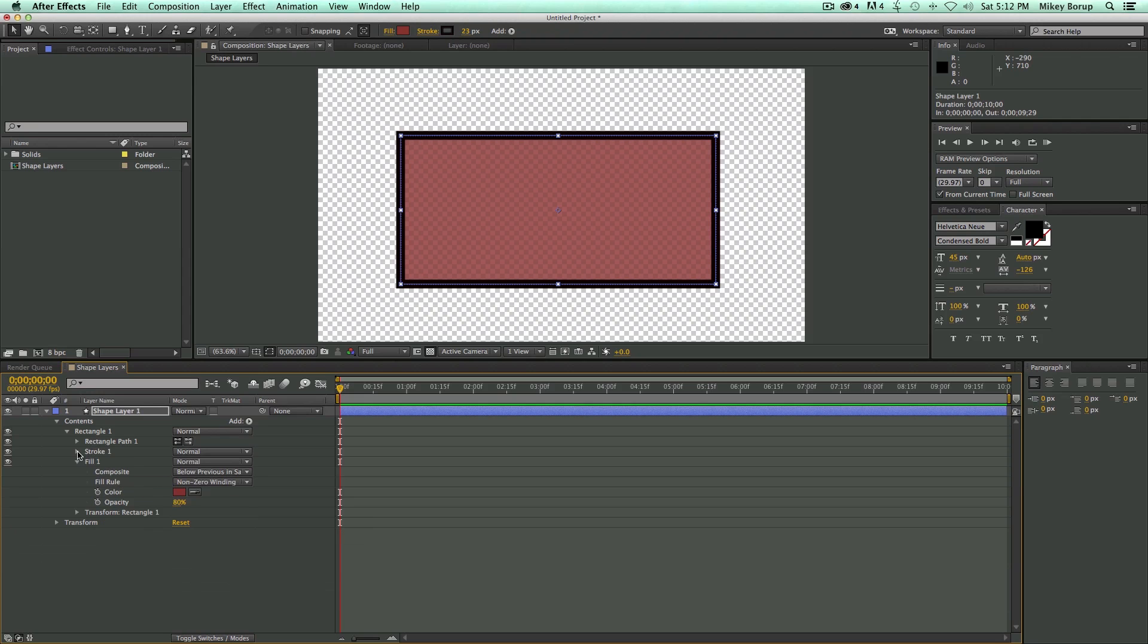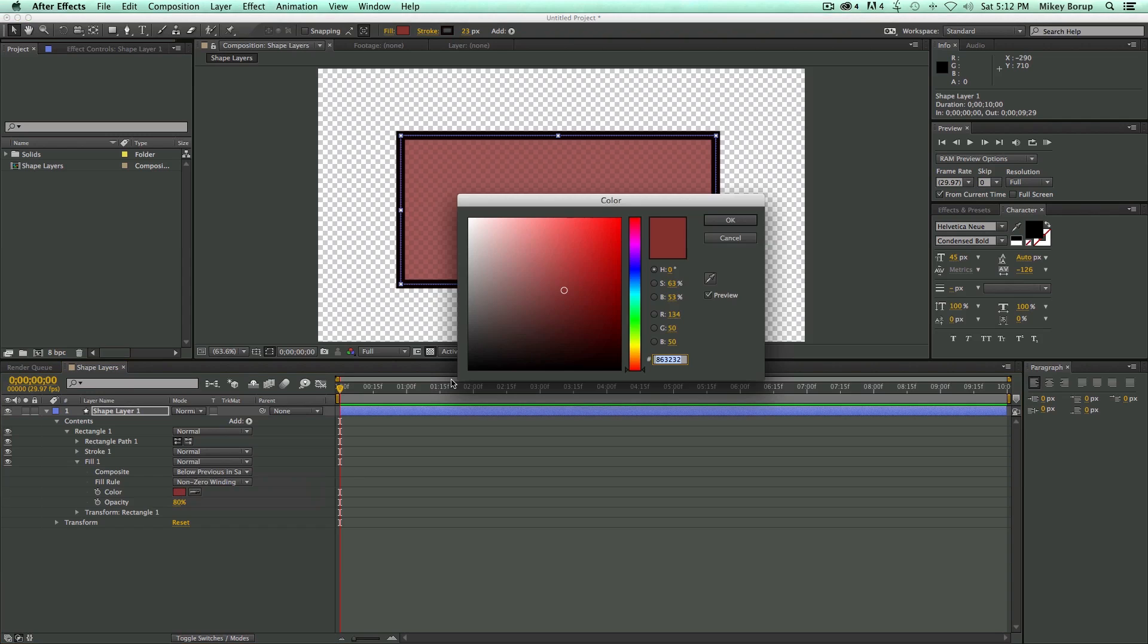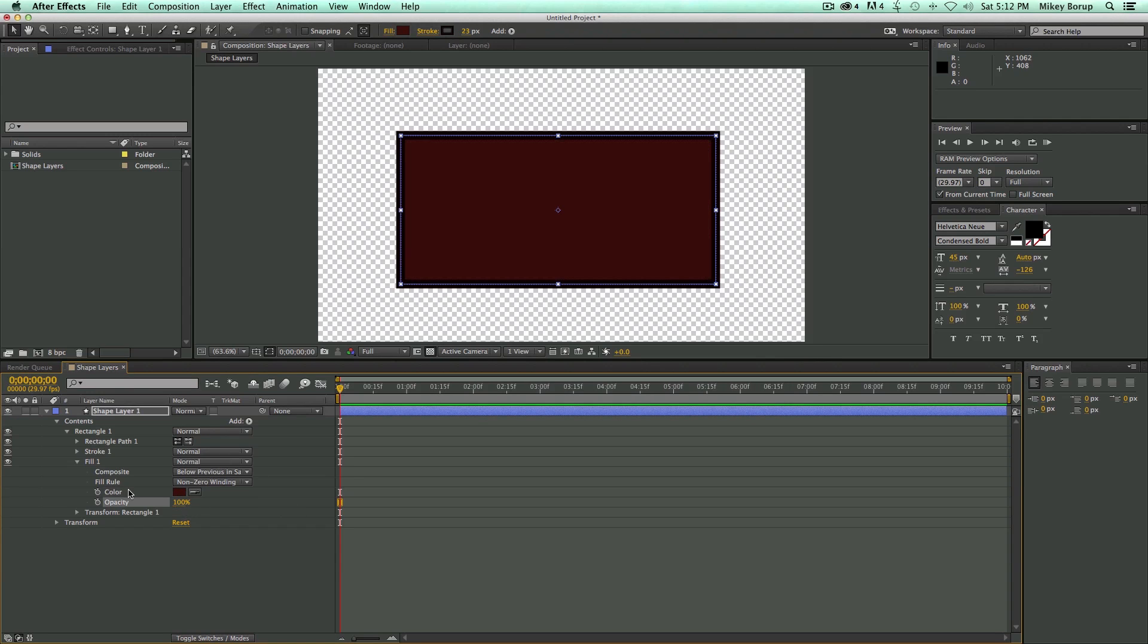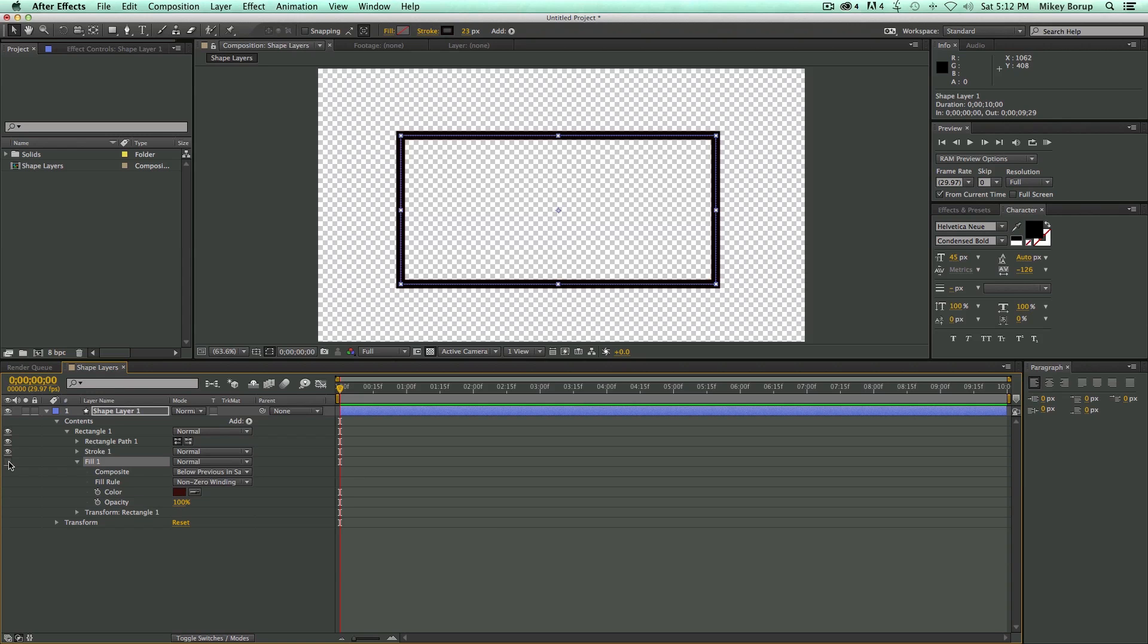Let's focus on the fill for a little bit. I can change the color. Bring the opacity back up. Or I can just right here next to fill, there's the eyeball. I can turn it off completely so it's transparent.